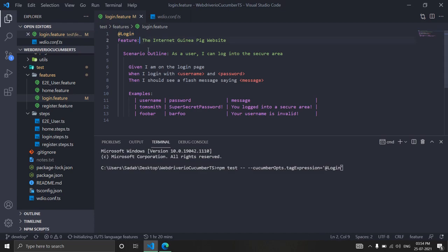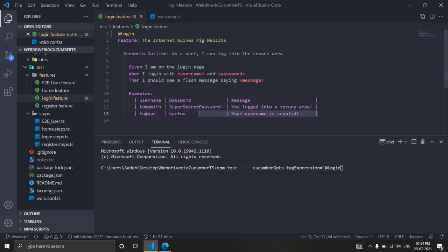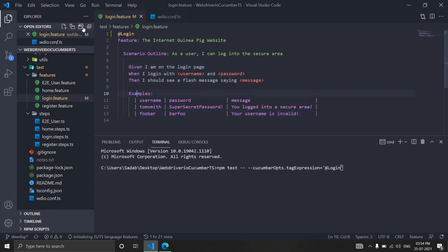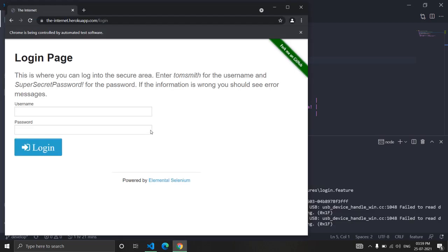Only this feature currently has the login tag. As discussed in previous videos, it's a three-step scenario outline with two sets of data, so it will run three steps twice — that's six steps total. It will perform login twice: once with valid data and once with invalid data. Let's run this and see how it works.